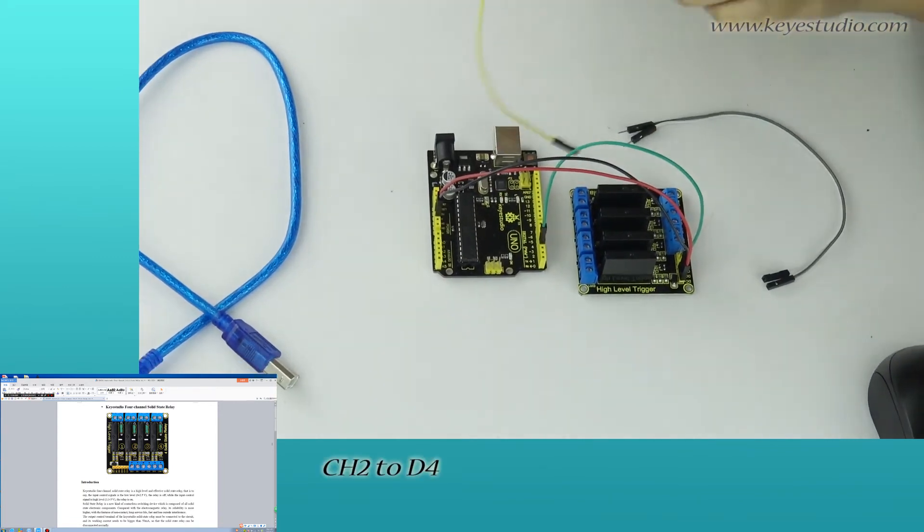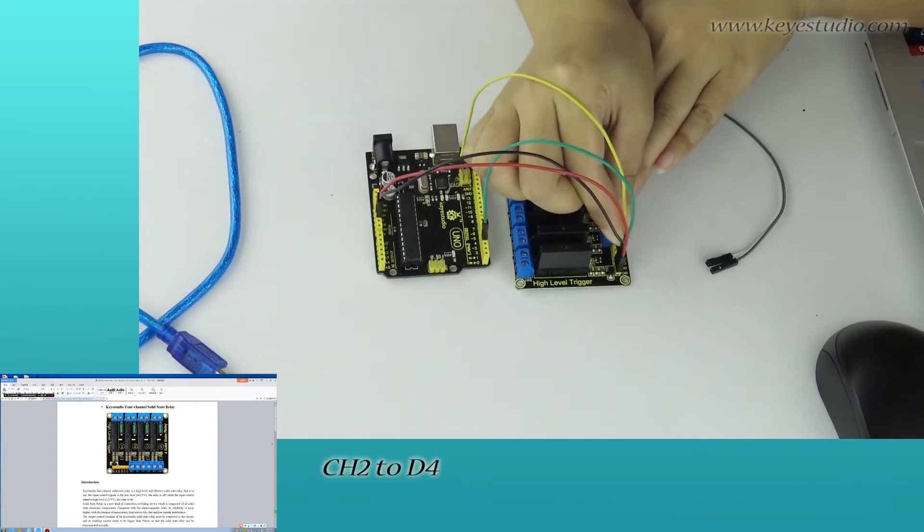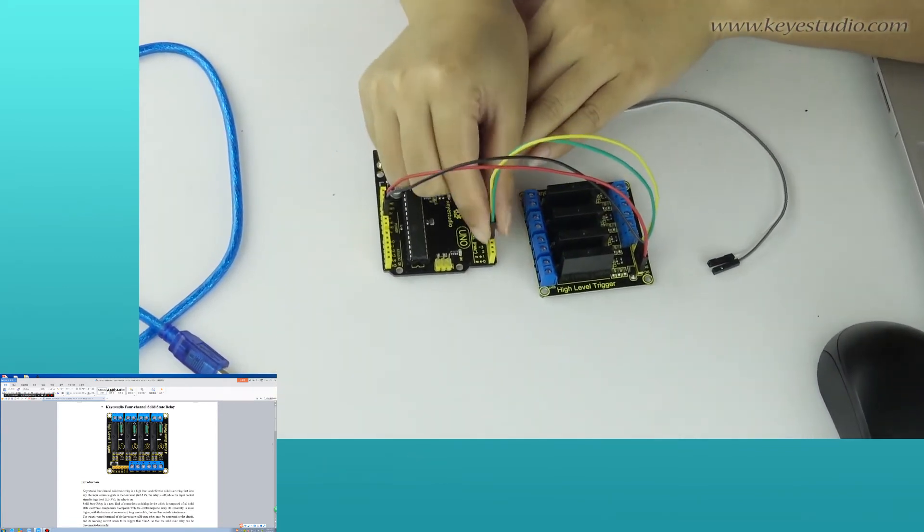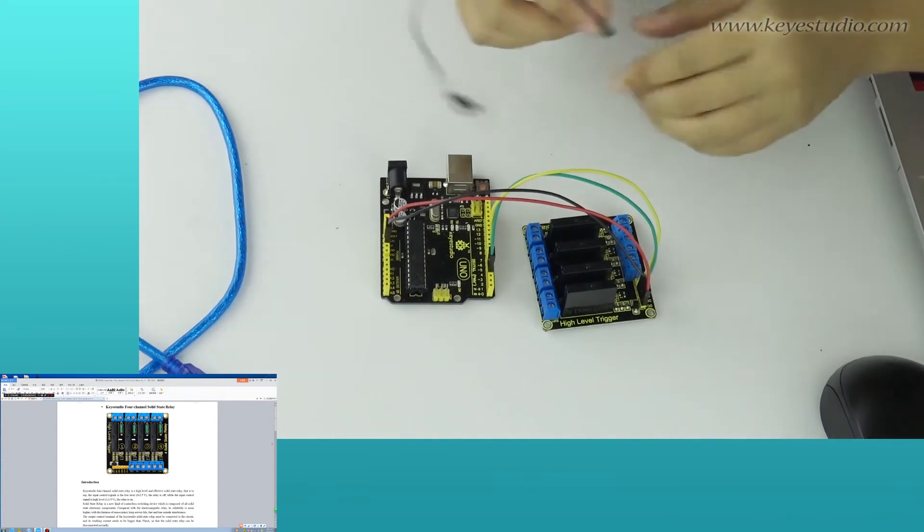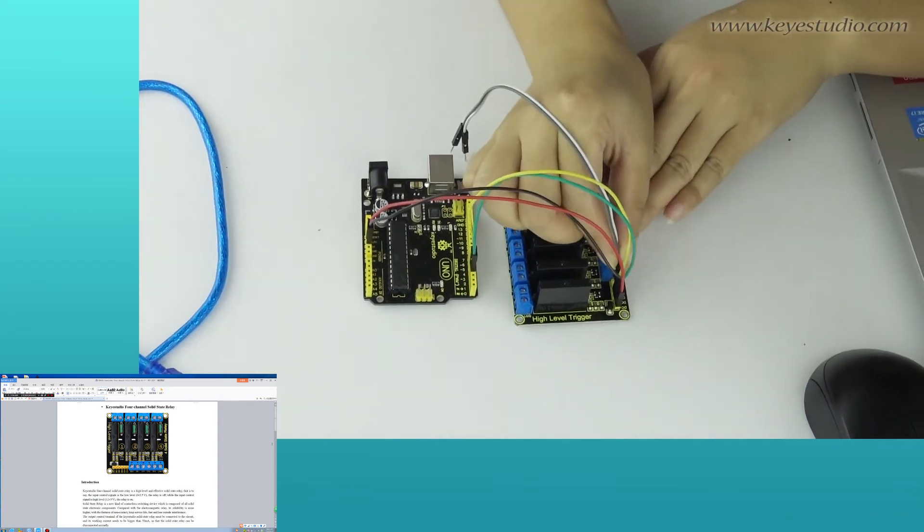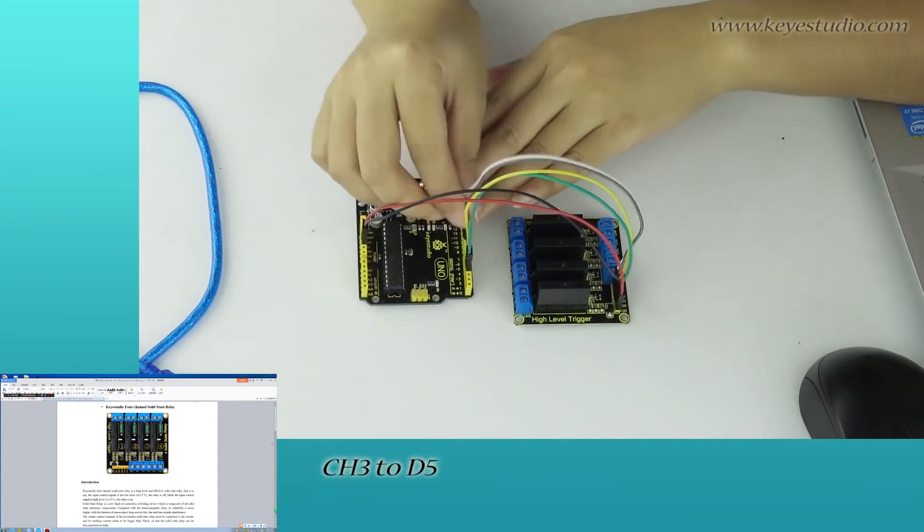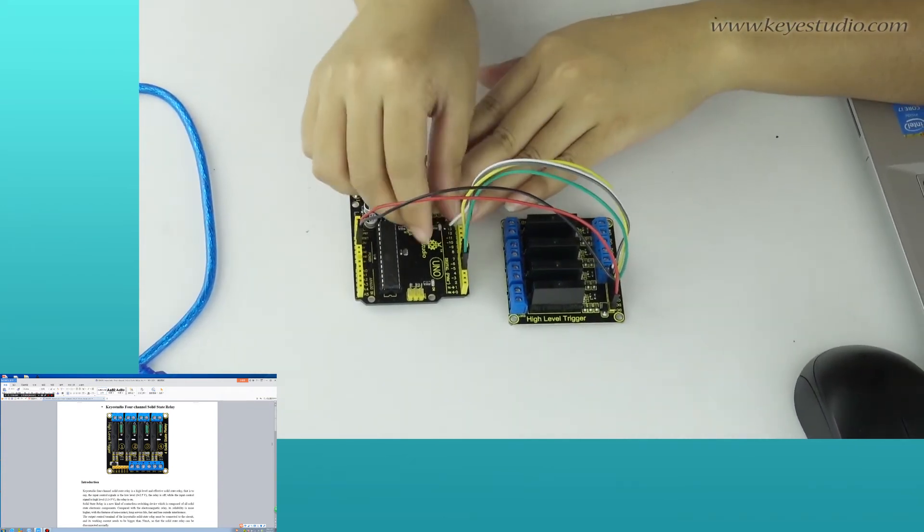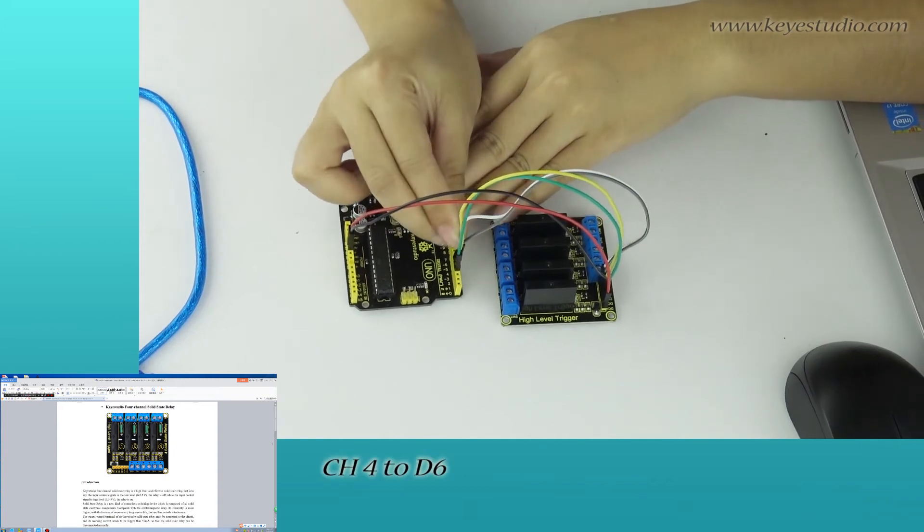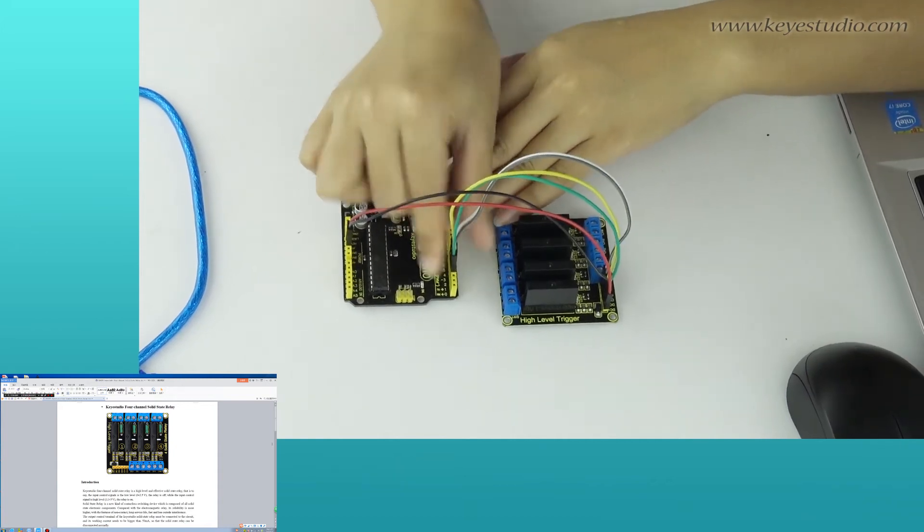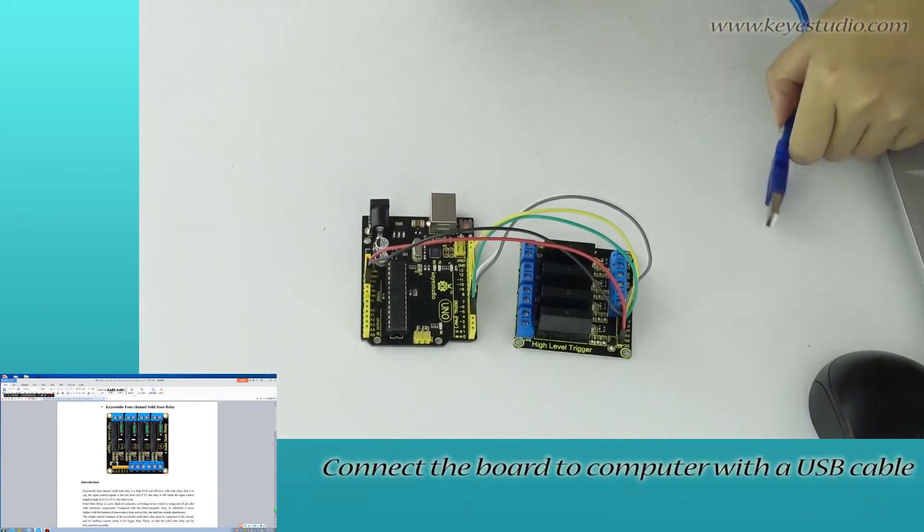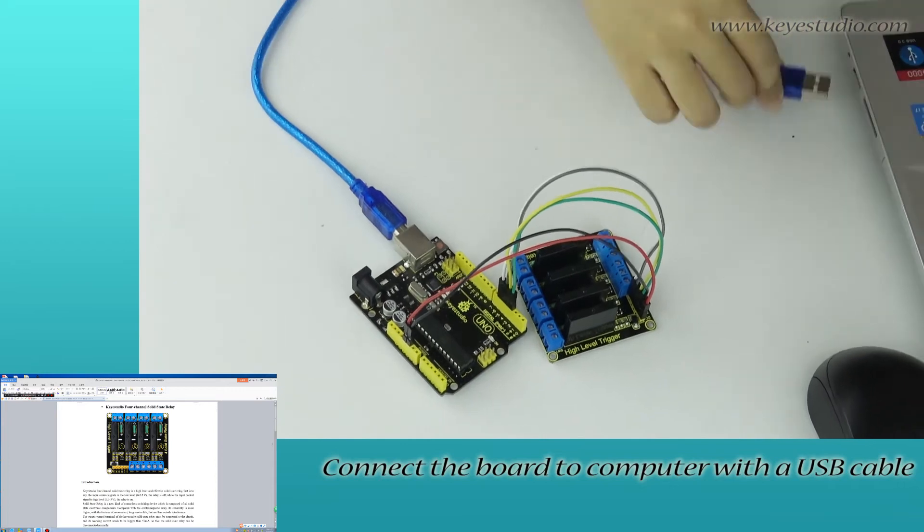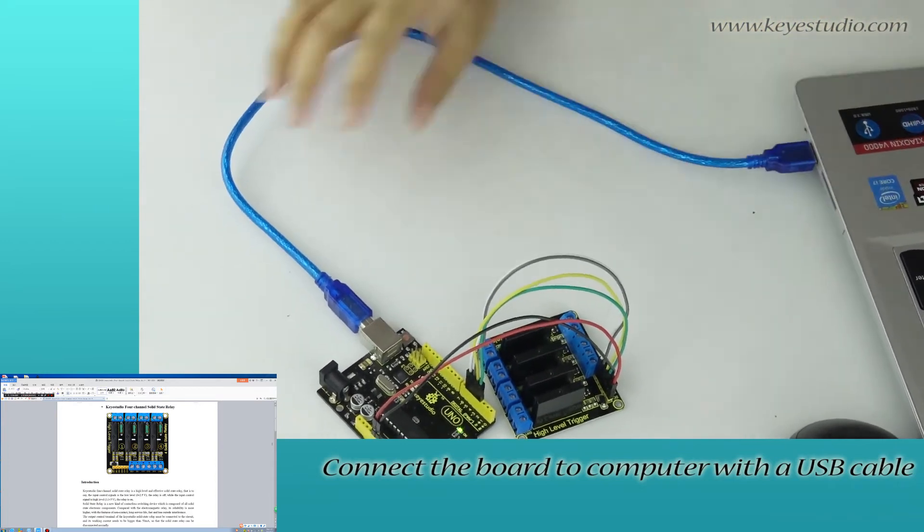Channel 2 to D4, channel 3 to D5, channel 4 to D6. Connect the board to computer with a USB cable.